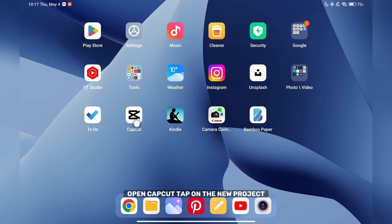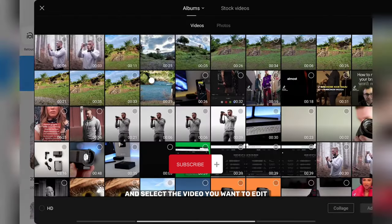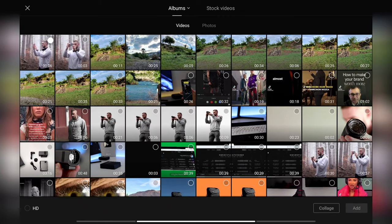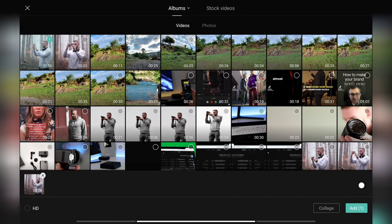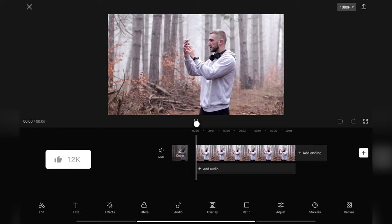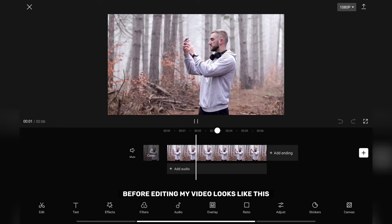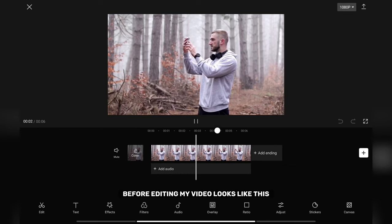Open CapCut, tap on the new project and select the video you want to add. Before editing my video looks like this.